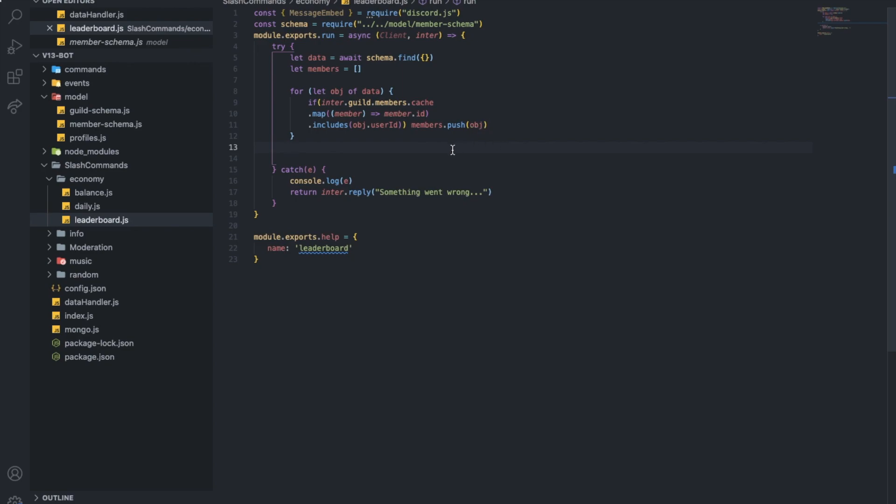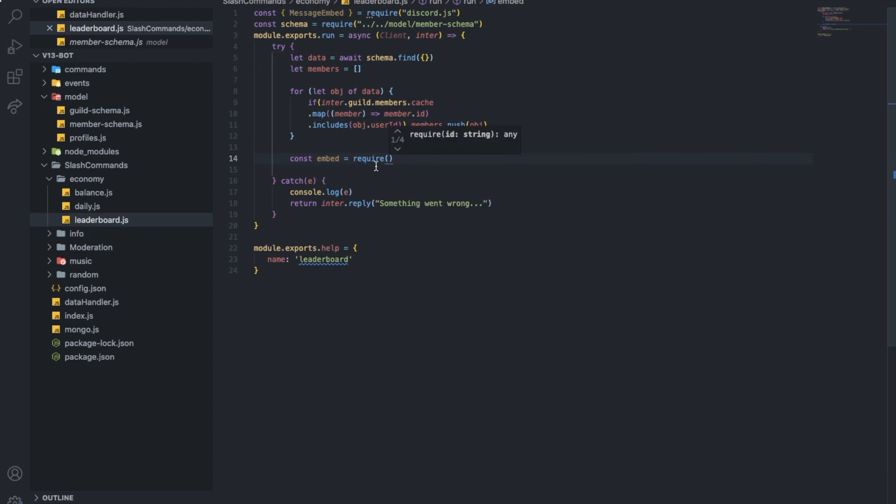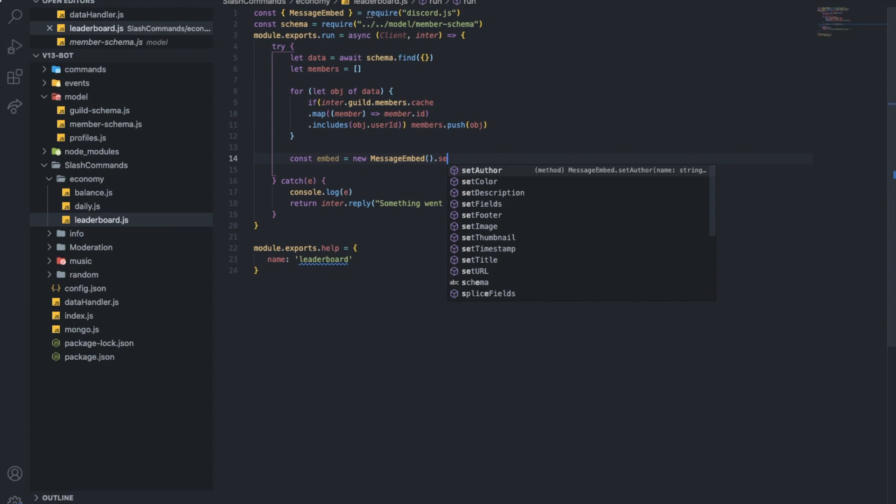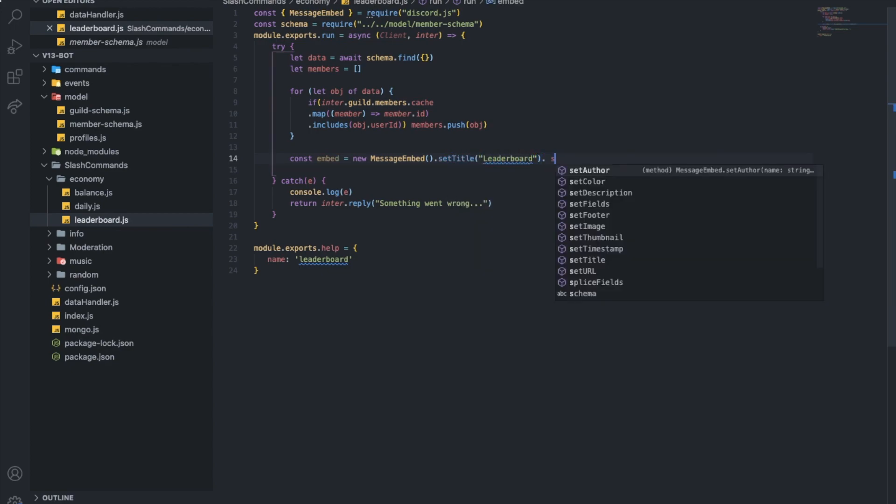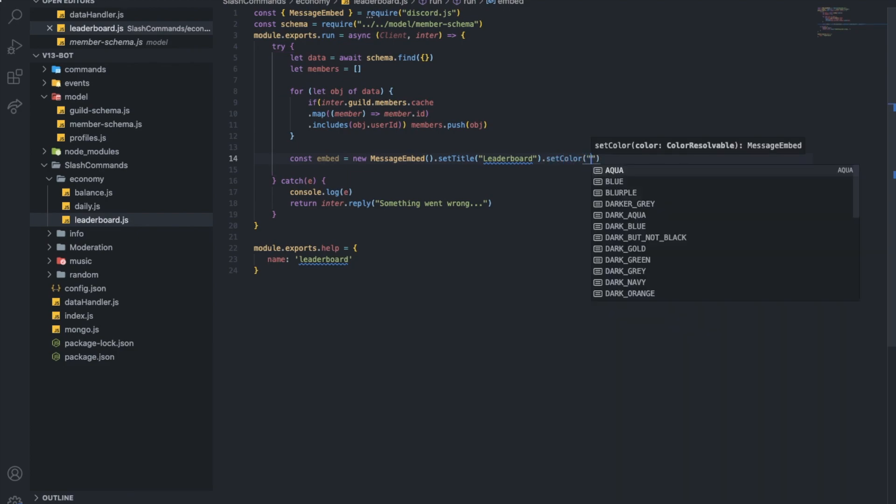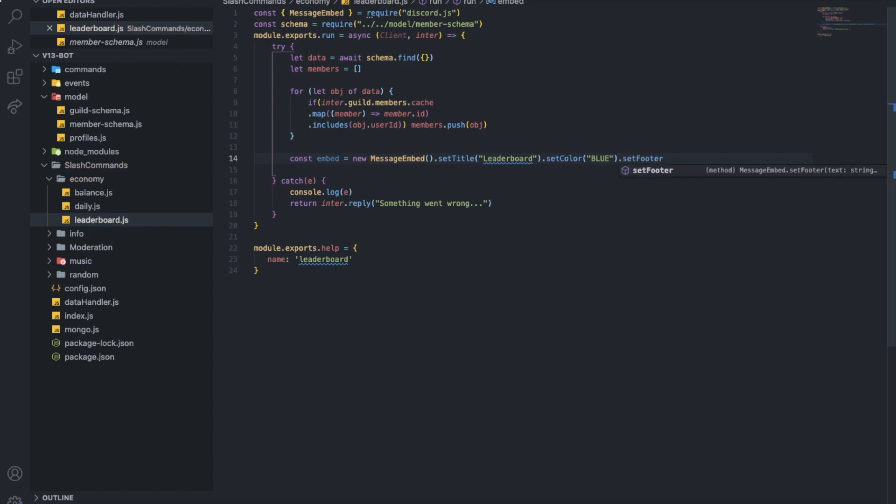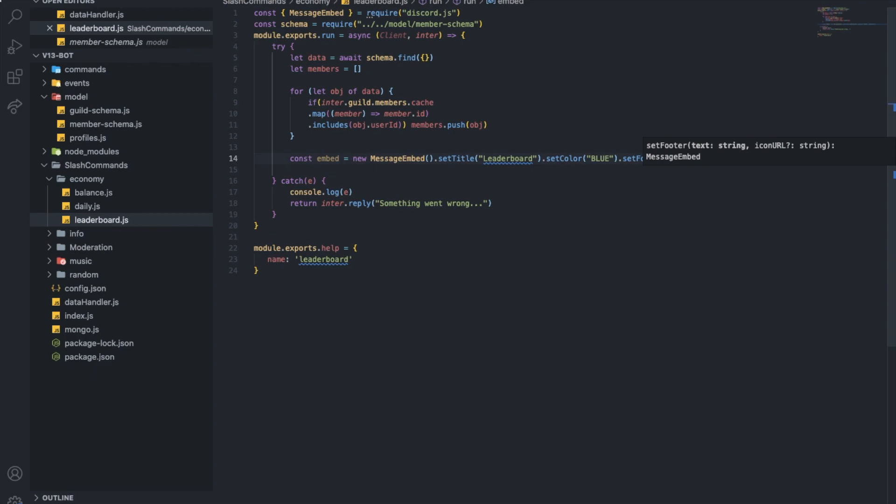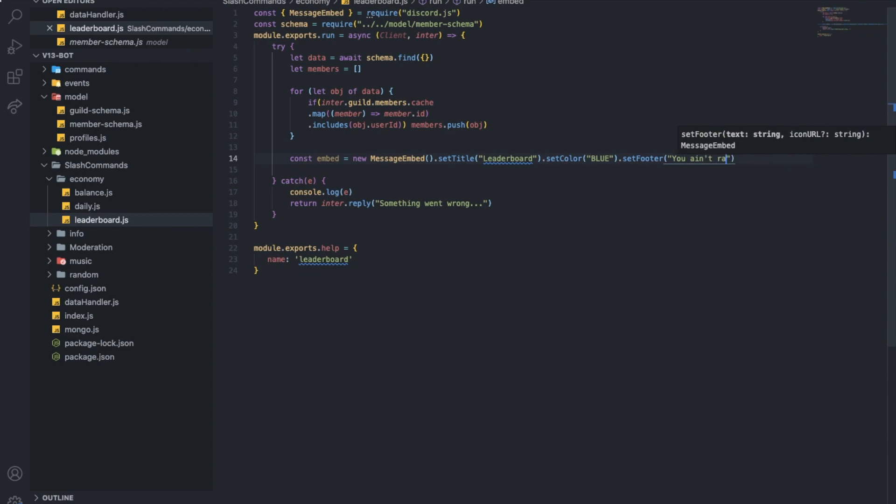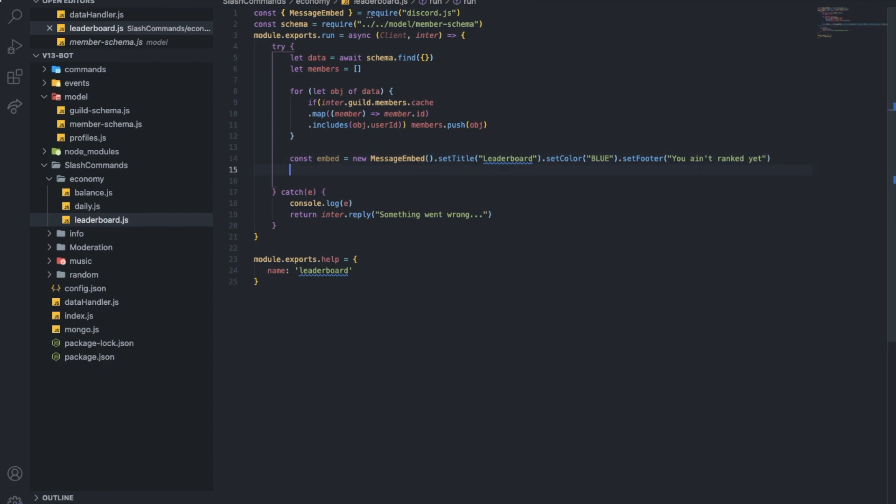So now it's perfect. So let's make an embed. Const embed equals new message embed. Here. So let's set the title. Set the title to leaderboard. Let's set color to blue. I like blue. Why not? And let's set footer to, you ain't ranked yet.